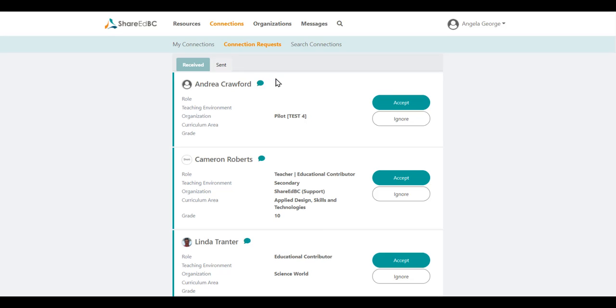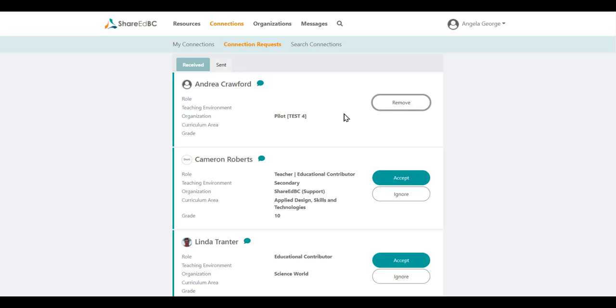Should you ignore a request, the user sending you the invitation to connect does not receive any indication back that you have not accepted the request.